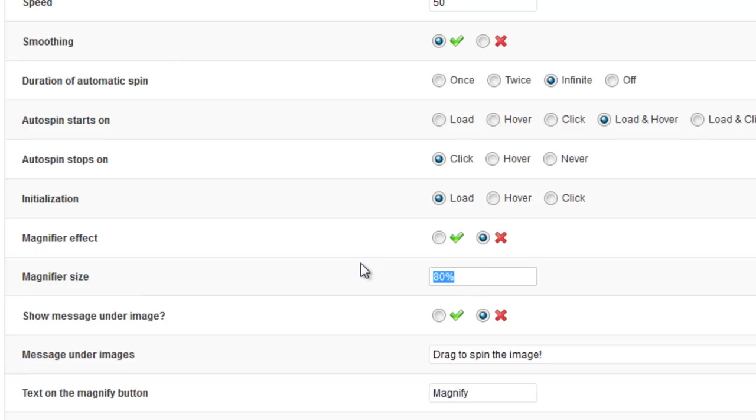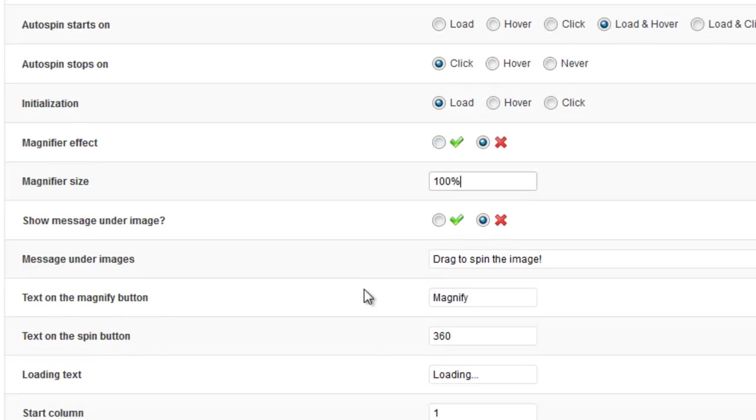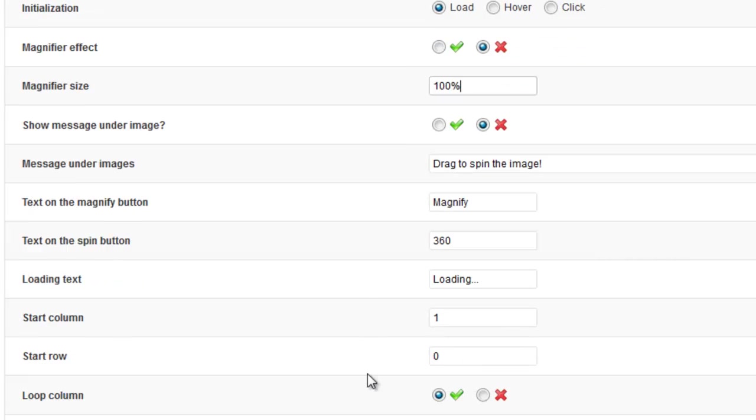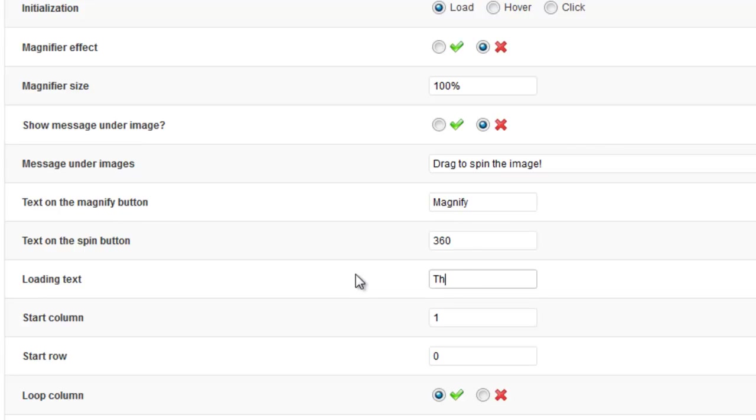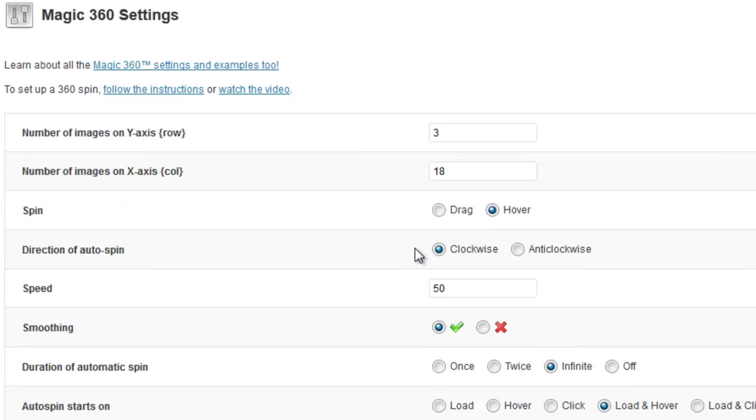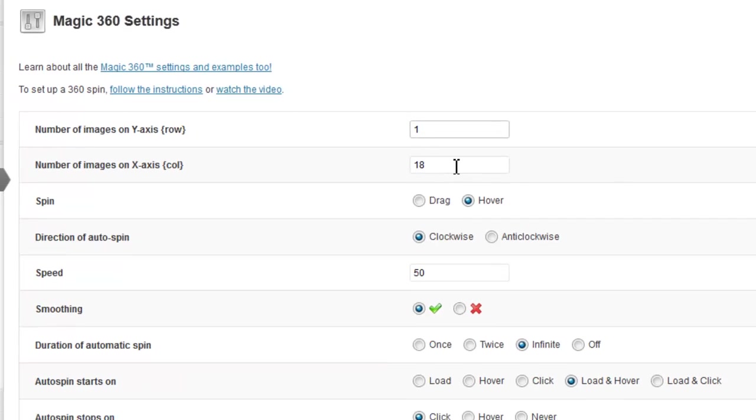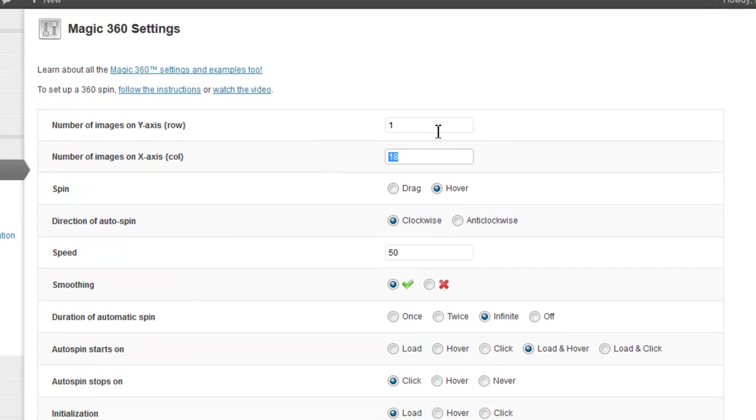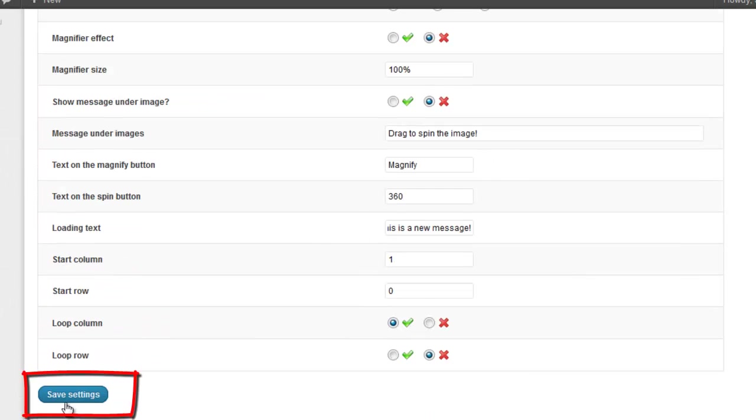And let's increase the magnifier, let's put it up to a hundred percent so that the magnifier fills the full width of the image. And hey while we're here let's change the loading text to this is a new message. Right, let's save those settings. Now that's not going to work for me so I'm going to change it back to, actually it will work because I've already overridden the settings.